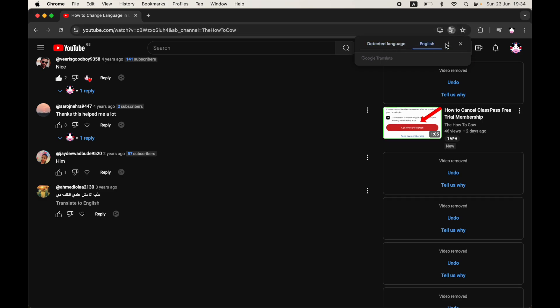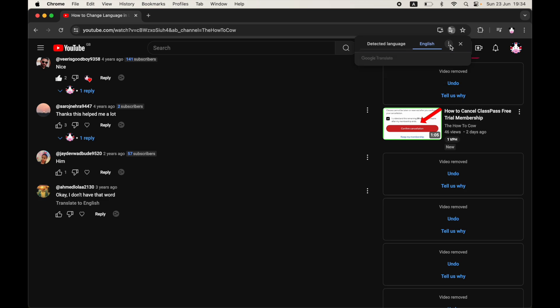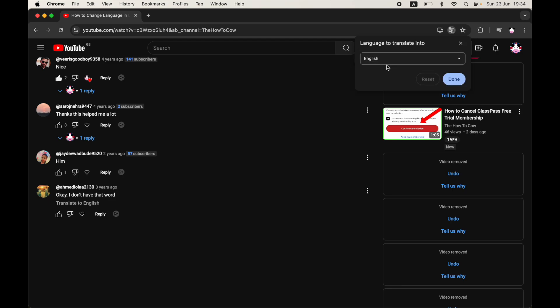You can just go into the detected languages and click the three little dots where you will be able to change the language to a different language. Maybe you don't want English, want something else. You can click choose another language when you right-click and translate to English there.